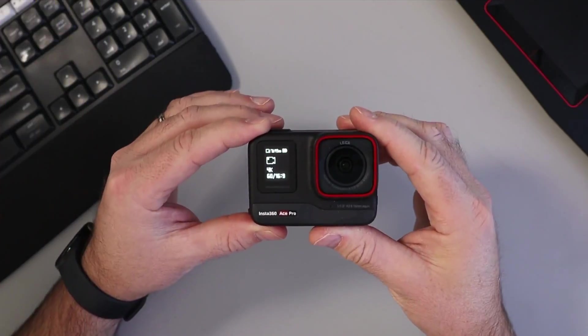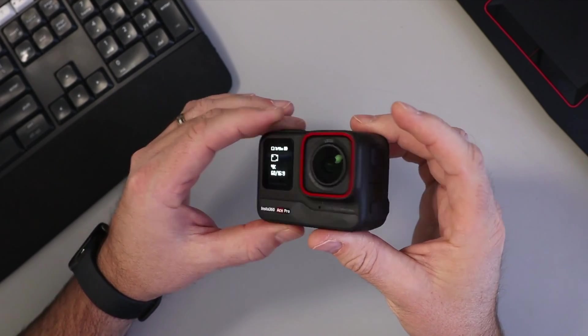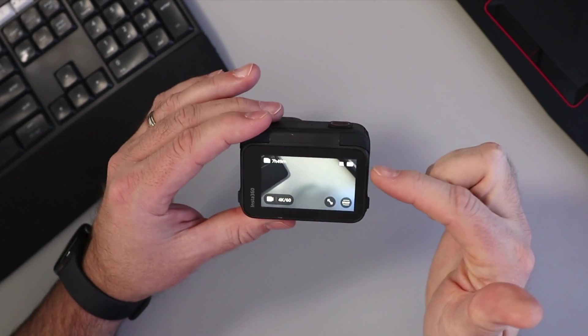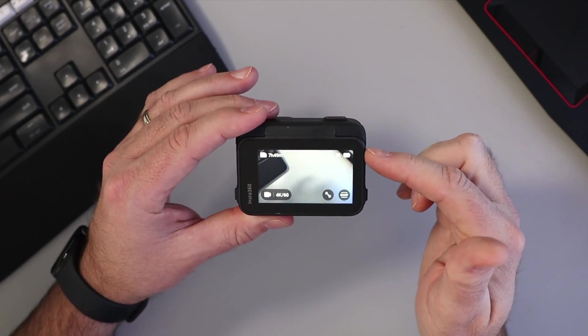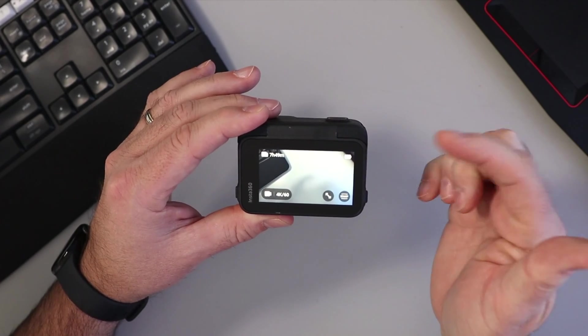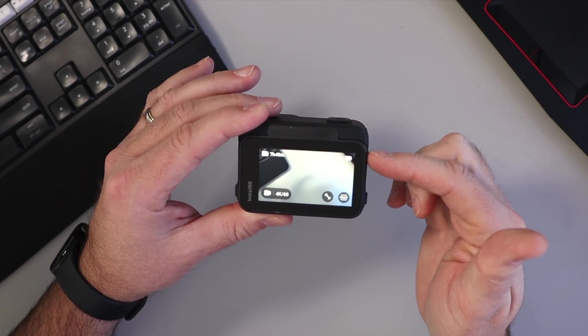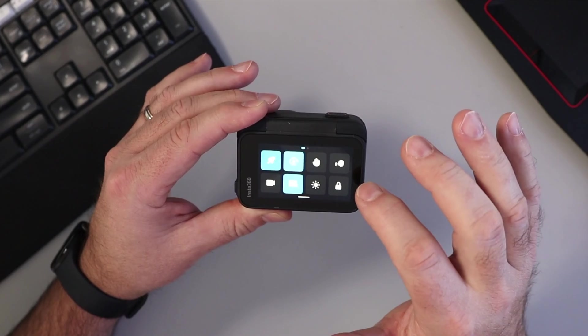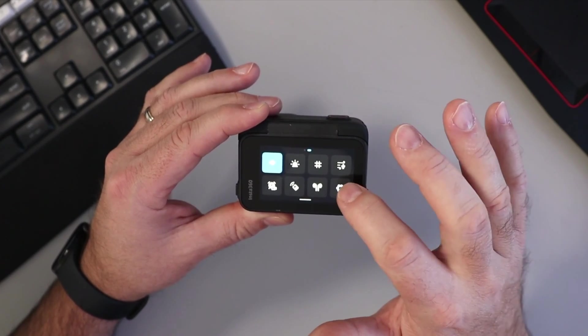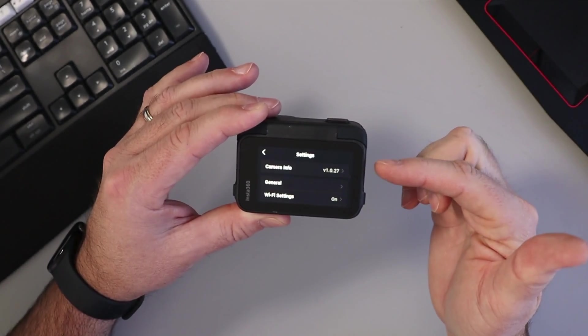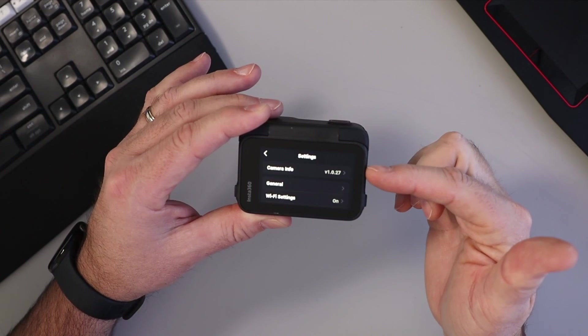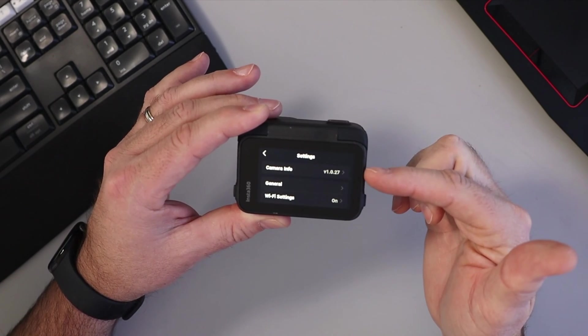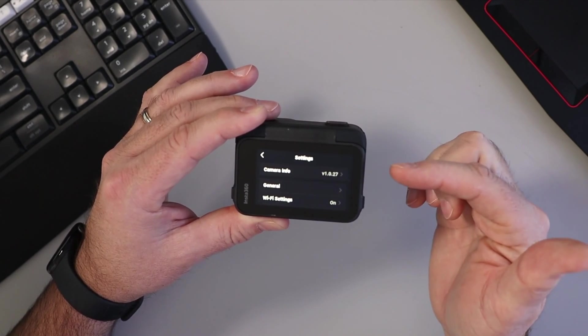Go ahead and turn on your Insta360 Ace or Ace Pro. The first thing we need to check is that we have at least 20% battery life left, so it's ideal to do this with a fully charged battery. If I swipe down here from the top and then swipe over and open up our settings, we can see that the current version of my firmware is 1.0.27.